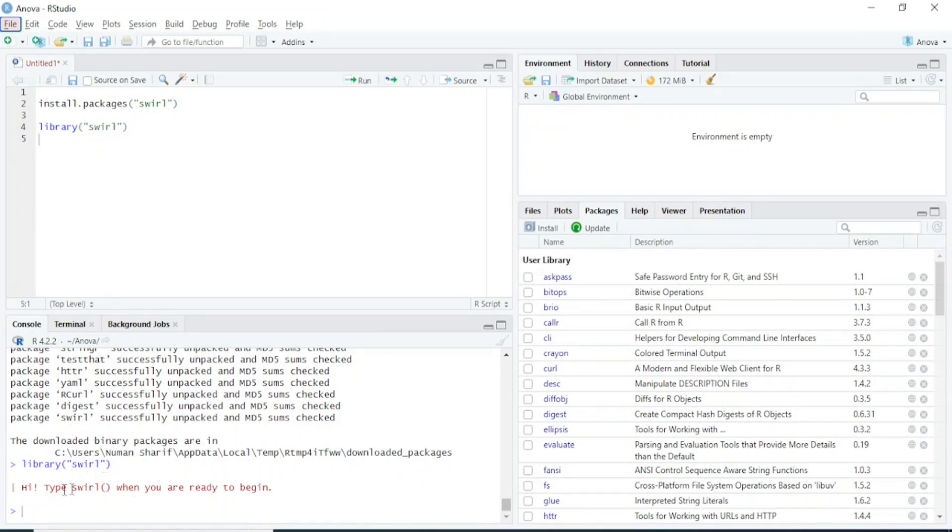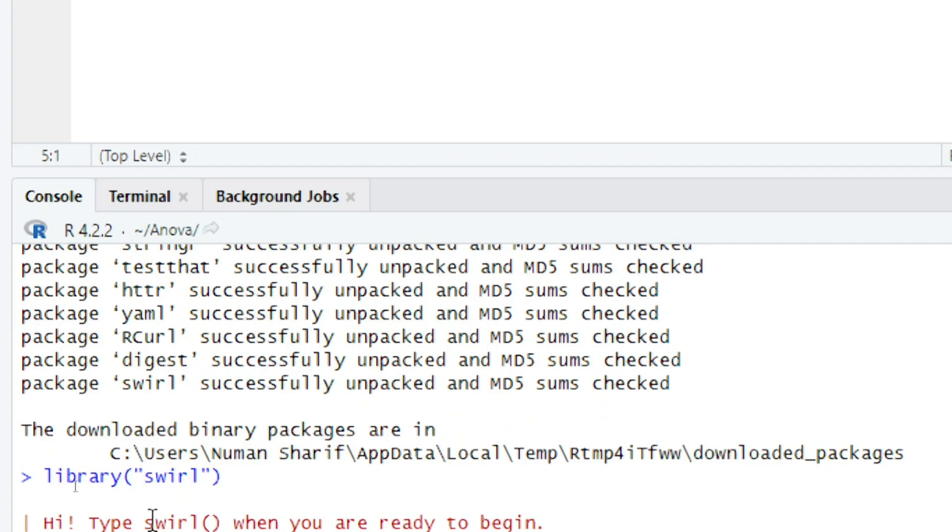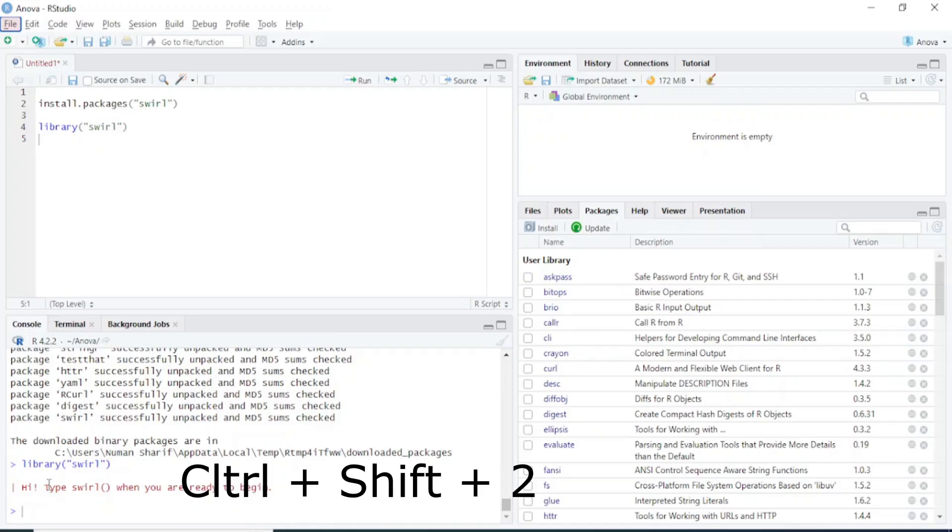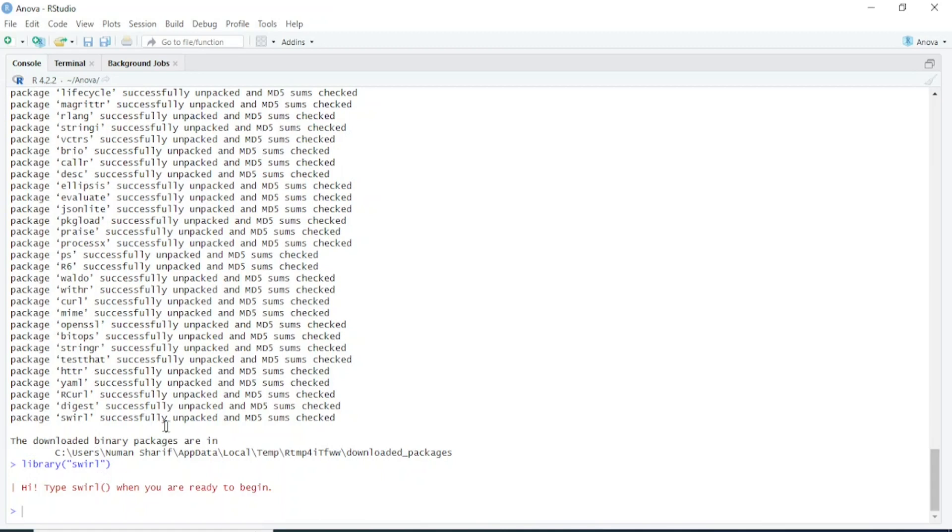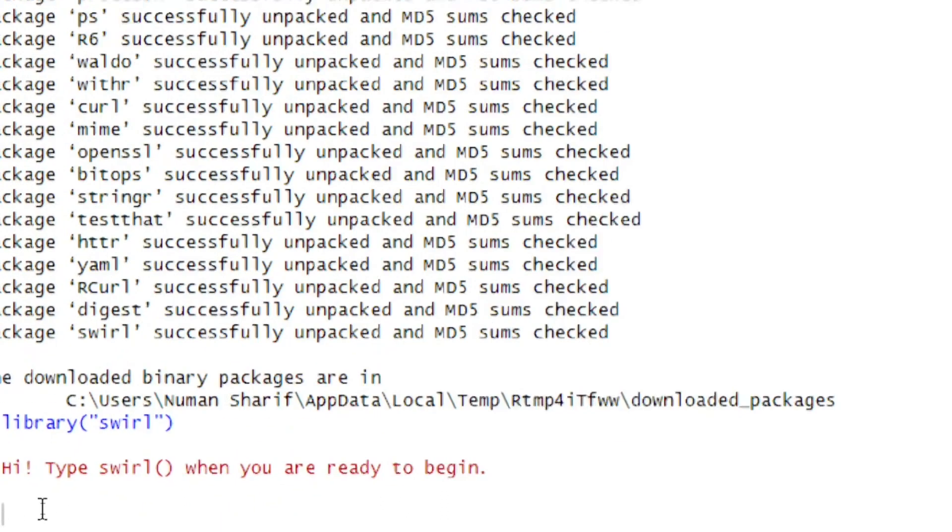Now that Swirl has been loaded, we will use the console to type different codes and not type codes in the script file, because it's easy to interact with Swirl through the console. I will press Ctrl+Shift+2 to directly zoom into the R console. Now you can see we're only seeing the R console and all the other things have disappeared.